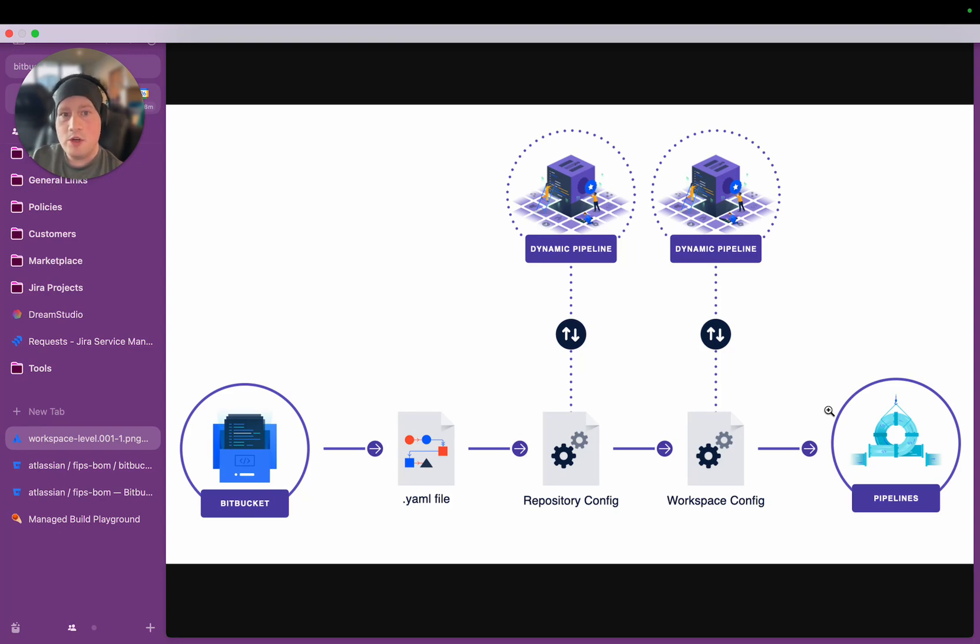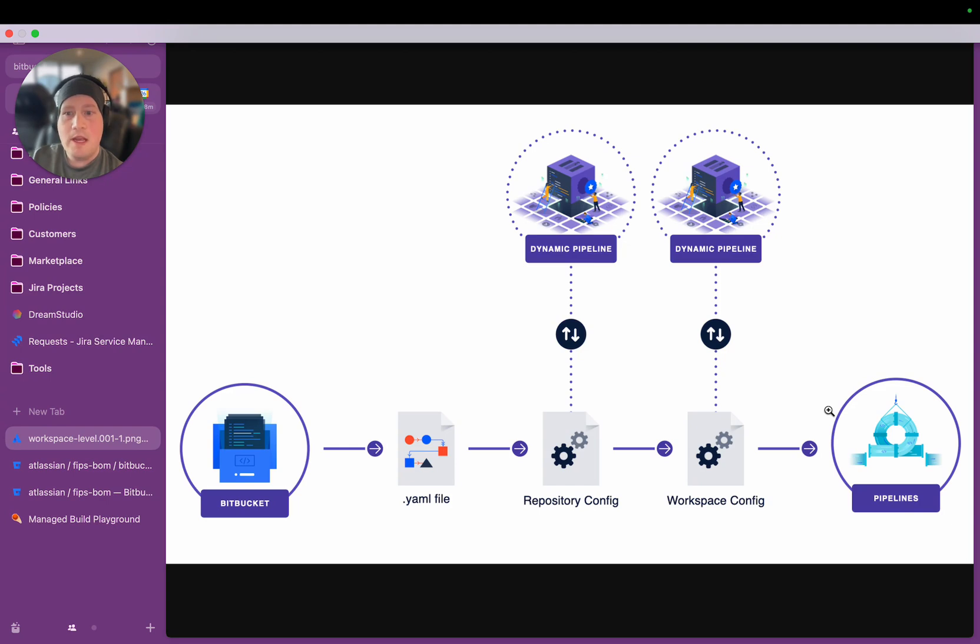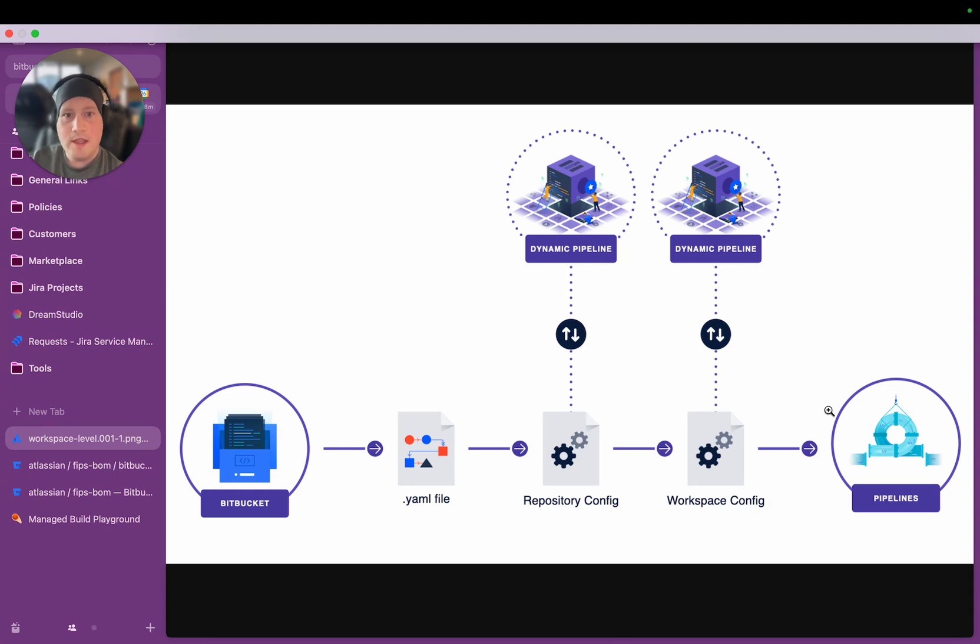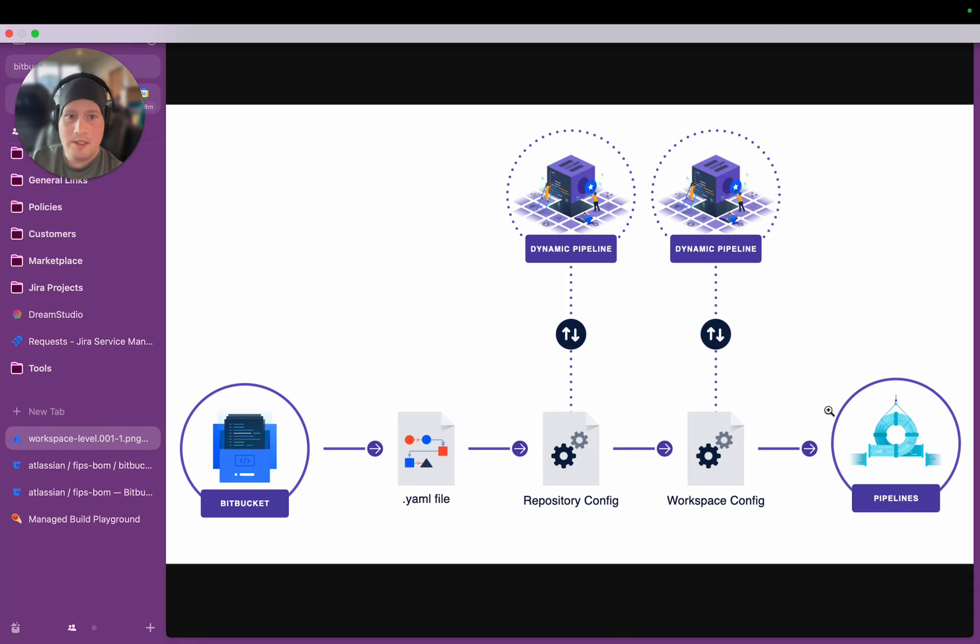Today, I'm going to show you one example of how teams can utilize a capability like Dynamic Pipelines by demoing a capability that Atlassian has built for its own internal processes. I do want to stress that what I'm going to show you today is an implementation of Dynamic Pipelines. It is not Dynamic Pipelines itself.